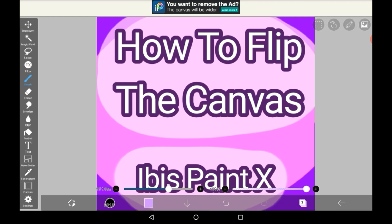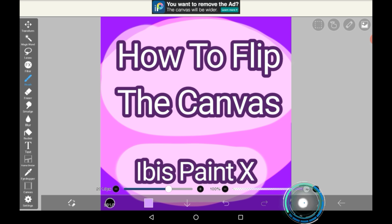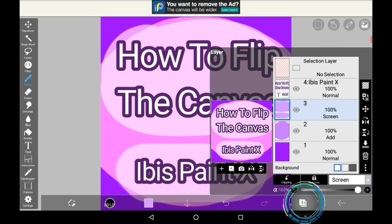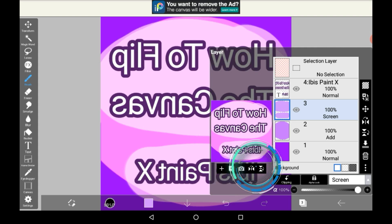So firstly, there are a few different ways to do it. The first one is going into your layers menu here and going to the menu here and using these two buttons.